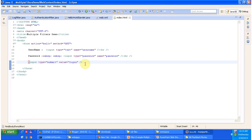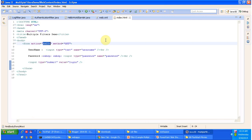Next we will see index.html. It has a username and password text field and a submit button. Once you submit, it will send the request to the server and the action will be 'hello'.